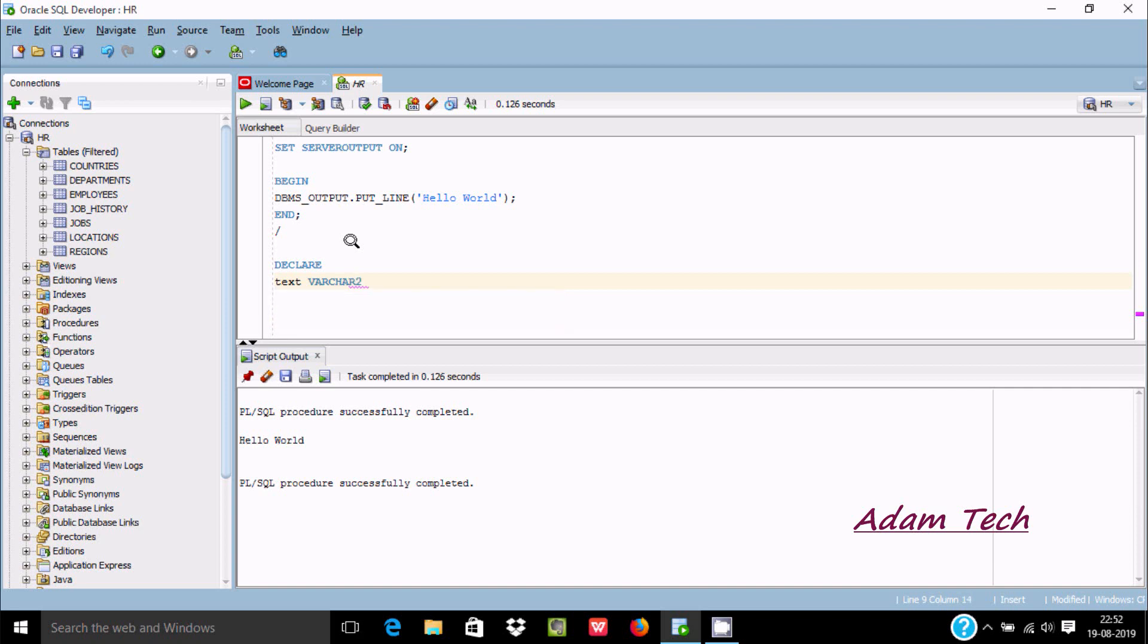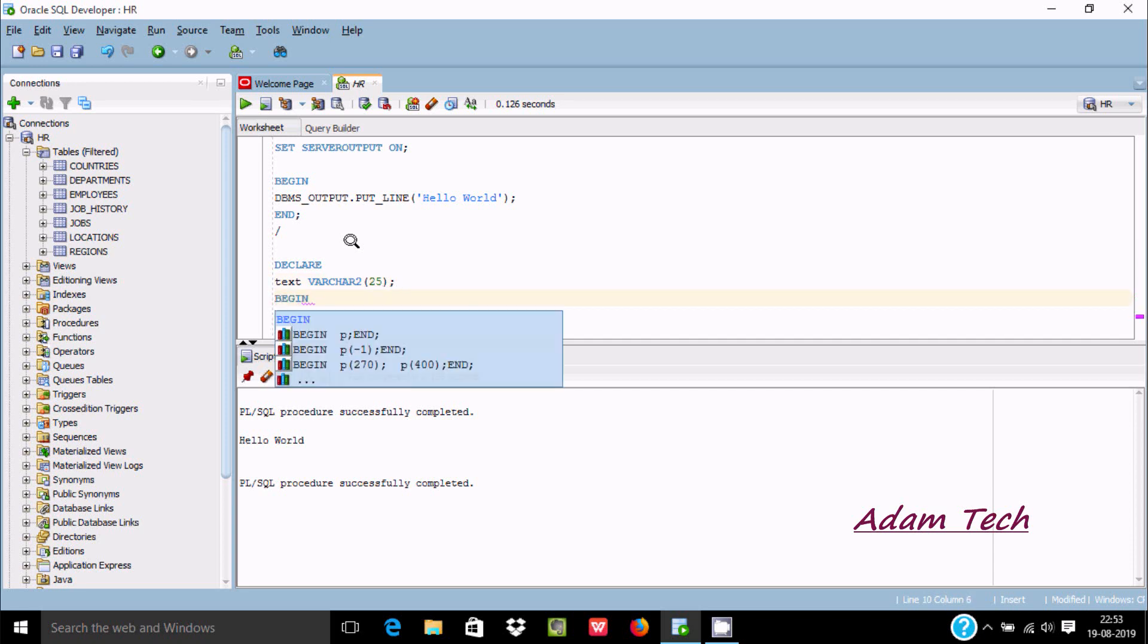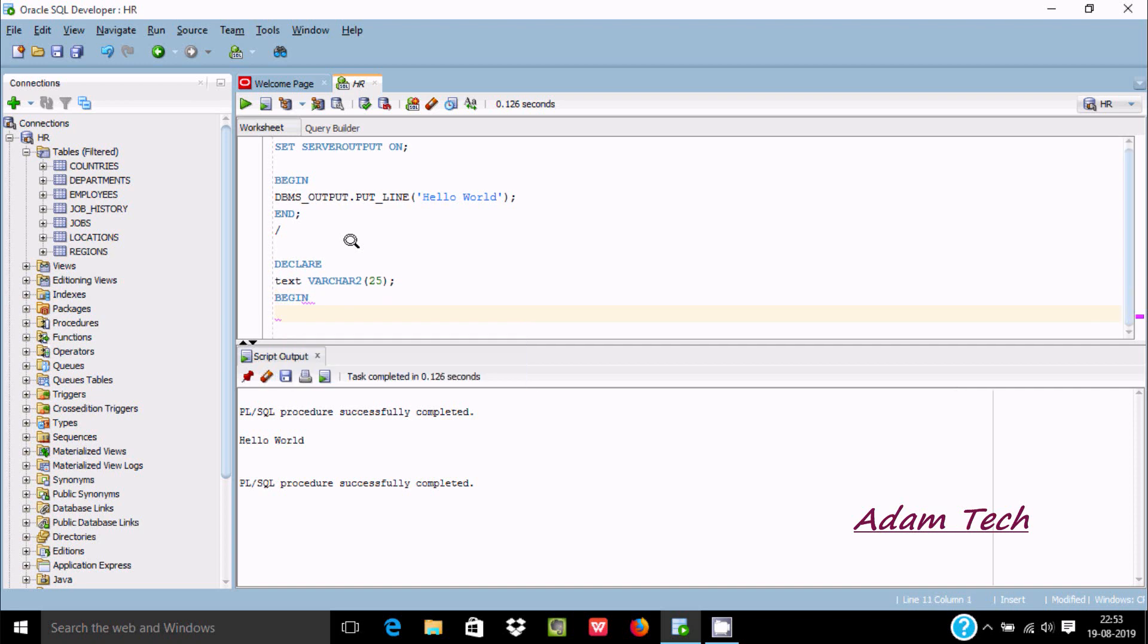"Welcome to" and giving the size 25. Now after that let's use BEGIN, and here write TEXT, and assign it "Hello World" again.